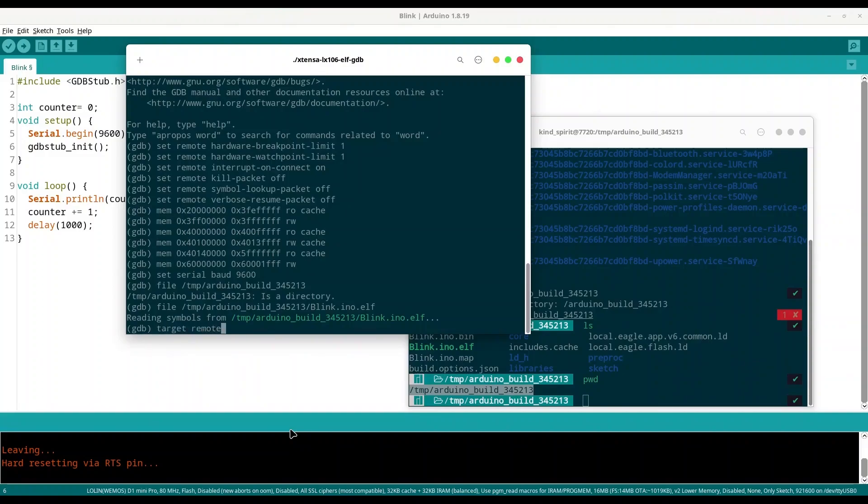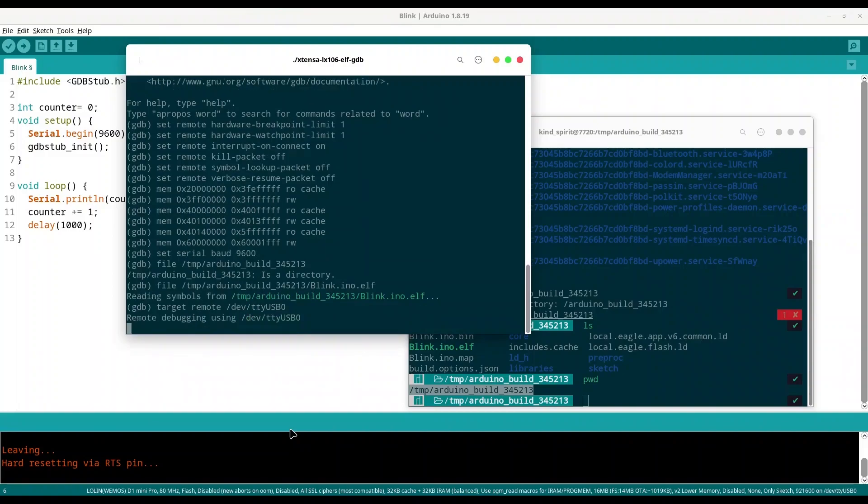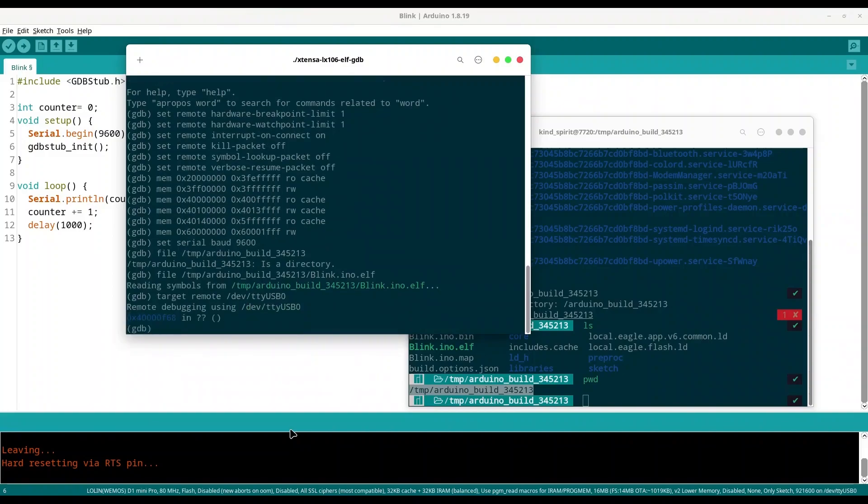And now target remote /dev/ttyUSB0. Okay we are in. So as you have seen, if you experience some problems, restart your microcontroller and repeat the process.